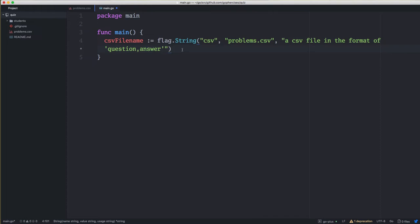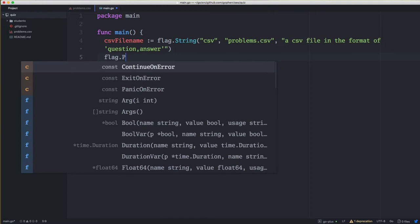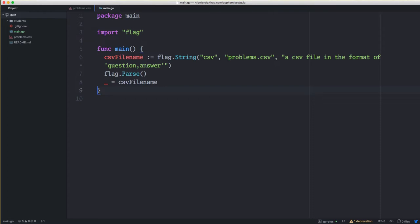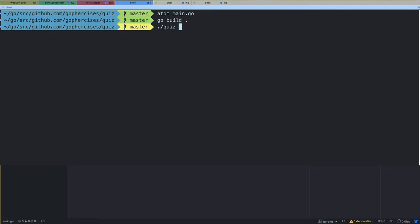Once we have our flag defined, the next thing we need to do is tell the flag package to parse all of them, so we call flag.Parse. I'm going to assign the CSV file name to underscore just so our code compiles, then we'll go ahead and build the application to see what the flag package gives us.